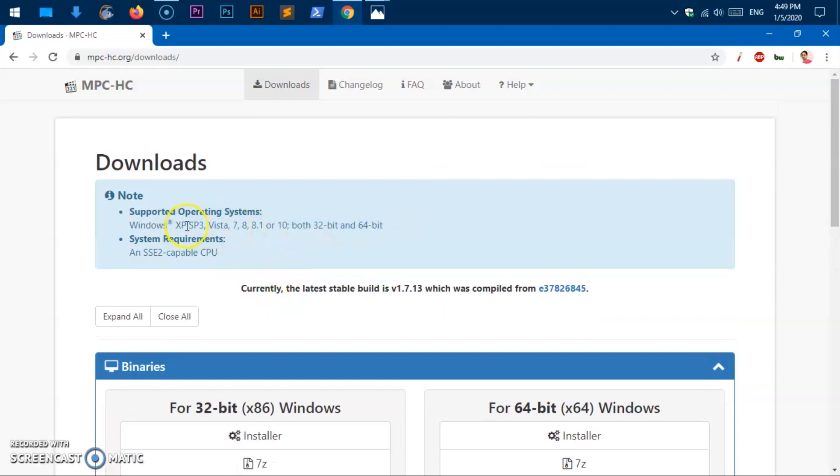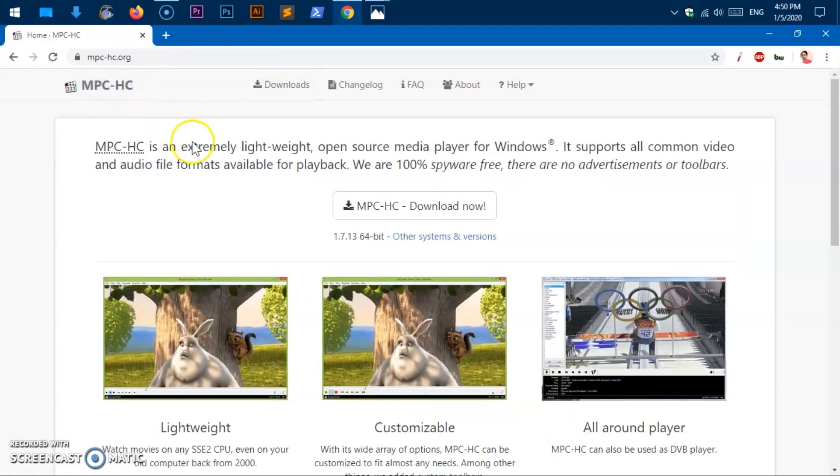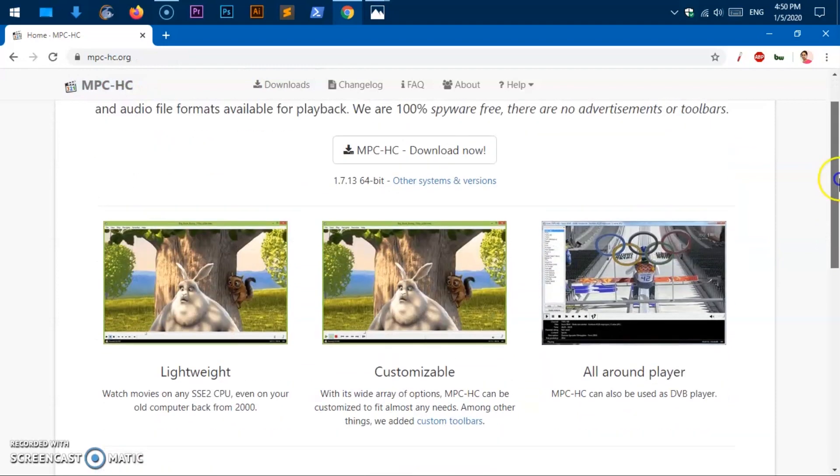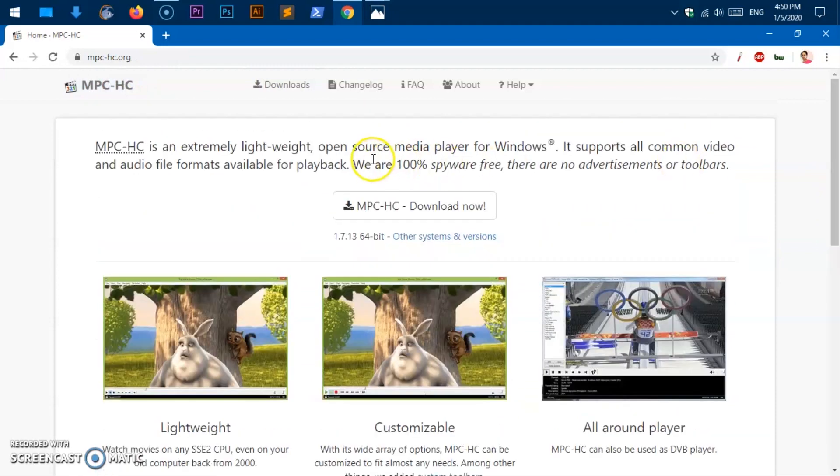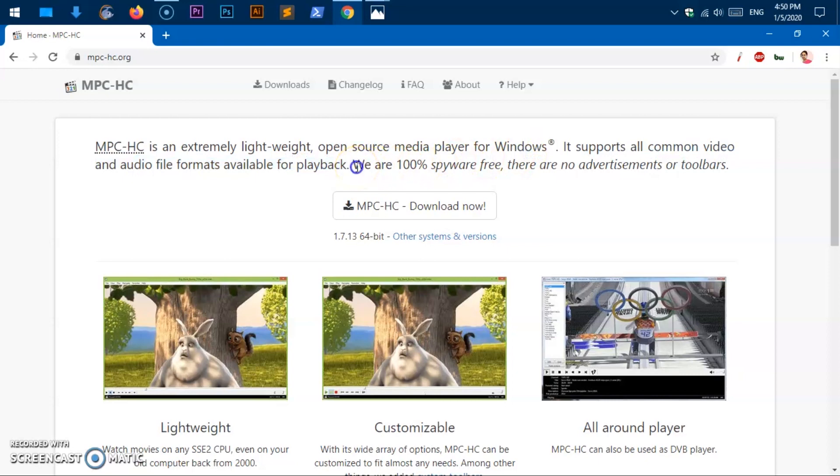So XP Service Pack 3, Vista 7, 8, 8.1 and 10. So this is where you can get this software. This is open source media player for Windows. And it claims to be 100% spyware free.